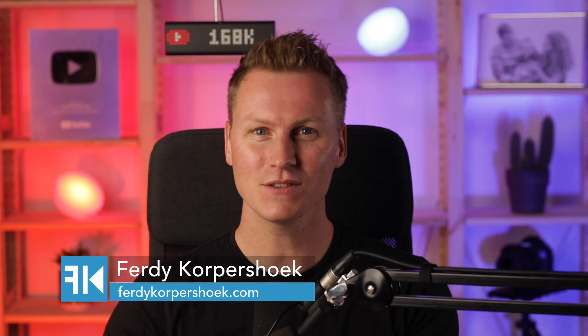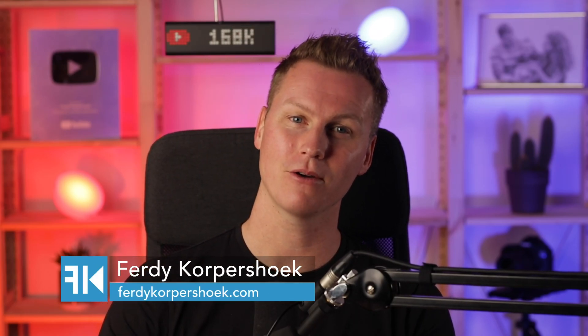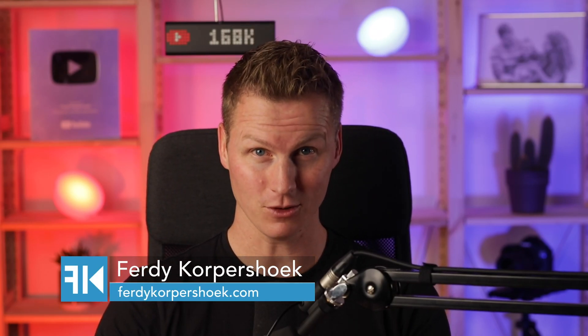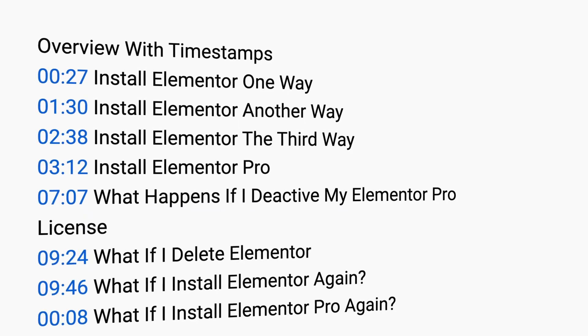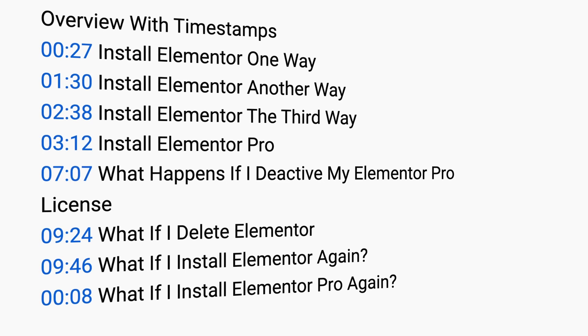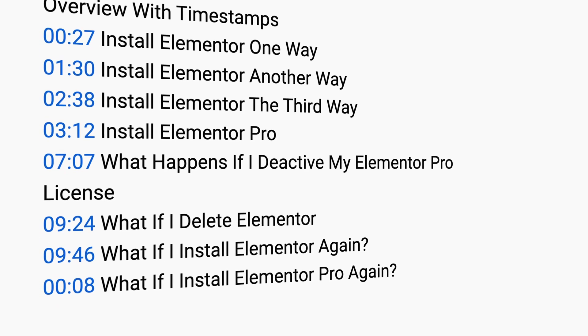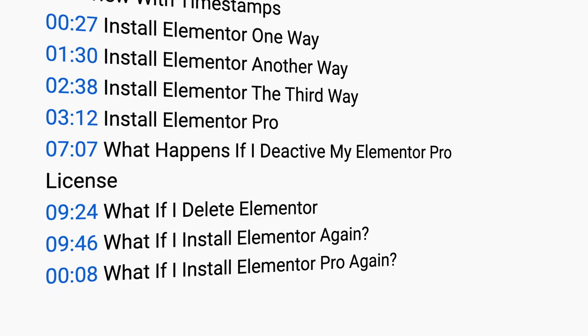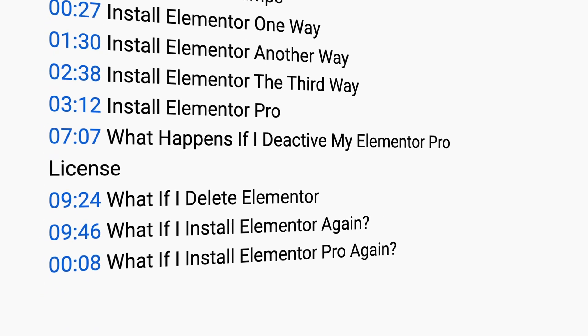Hi guys, my name is Freddie. And in this video, I will show you how you can install Elementor on your website a few different ways, how to install Elementor Pro on your website, and how to uninstall Elementor Pro on your website. And what will happen when you deactivate your Elementor Pro license, will your website stay intact? I'm going to talk about it. And in this overview here below, you can see timestamps. So if you want to go to certain parts, you can do that. And now I would like to say, let's get started.